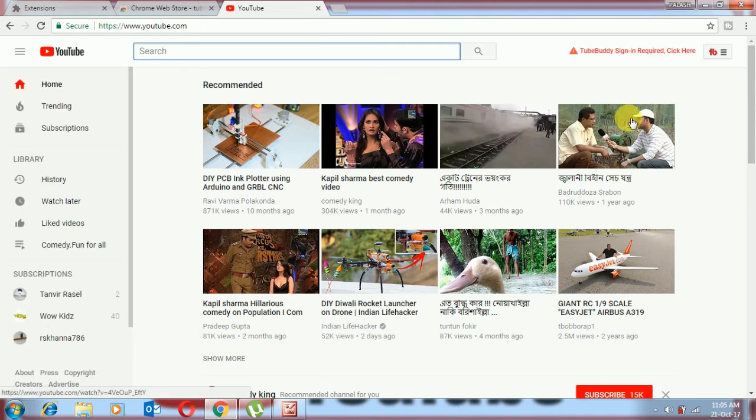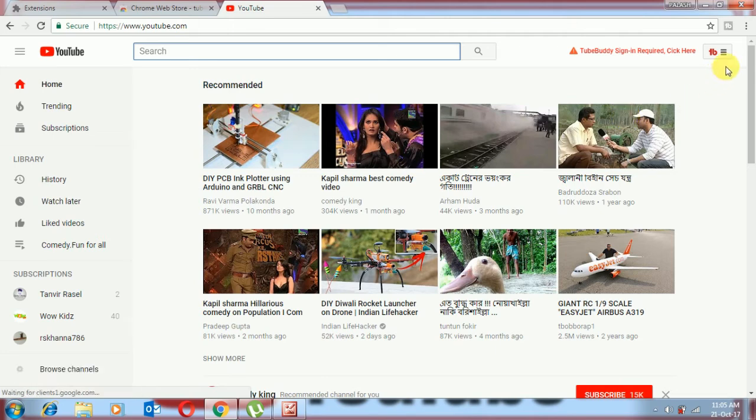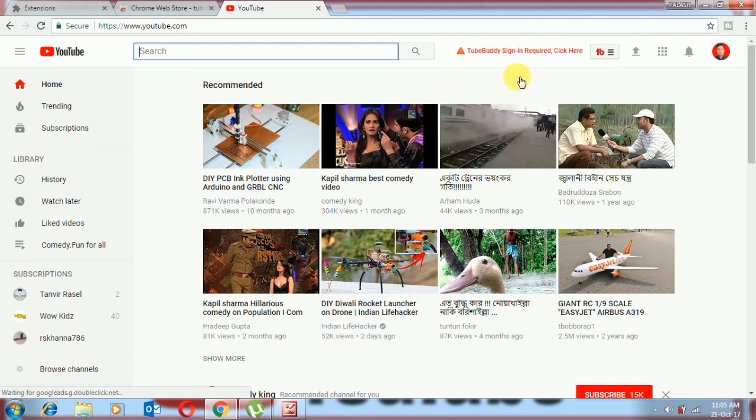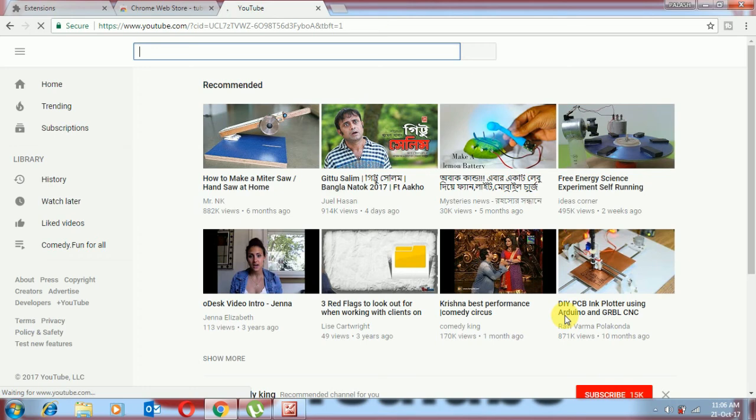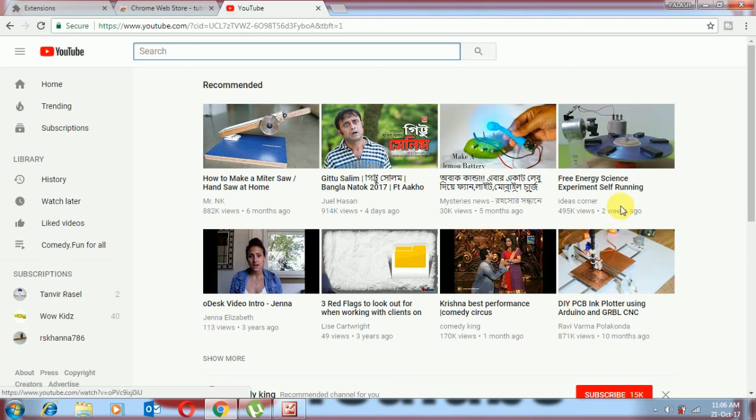Check here, TubeBuddy is asking for re-signing. Okay, you will re-sign with your account and it will be ready. Okay, we already re-signed our account for TubeBuddy.